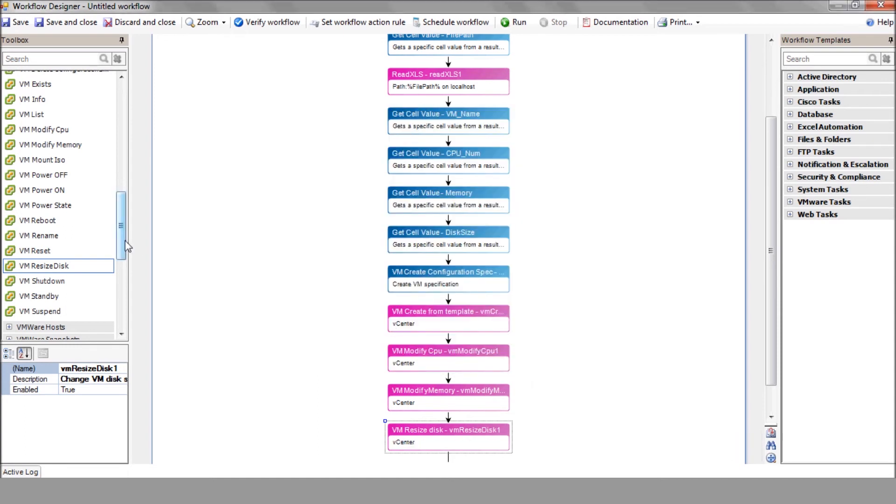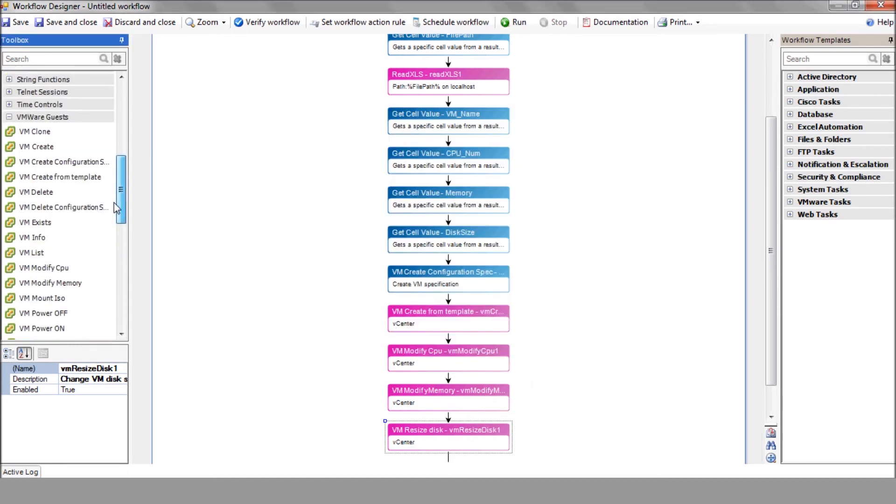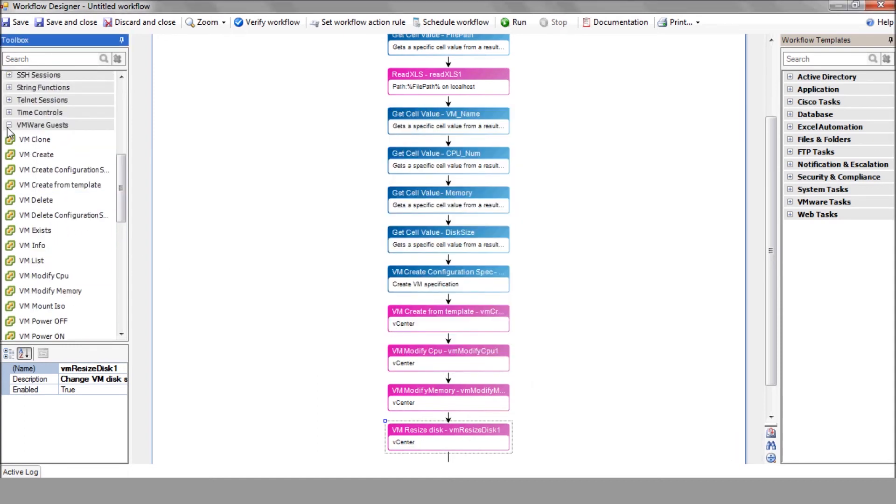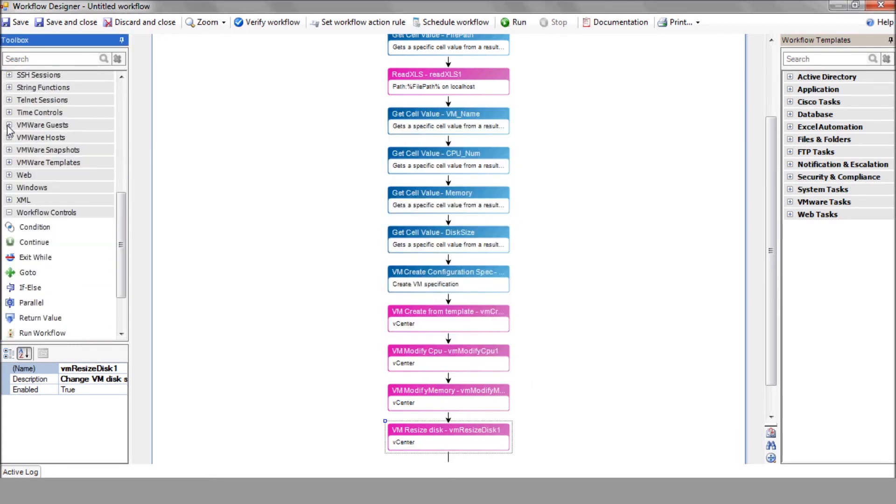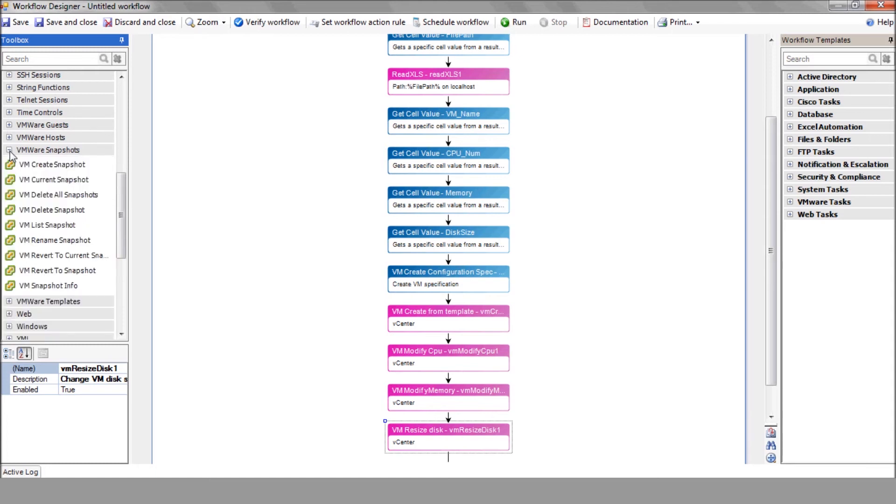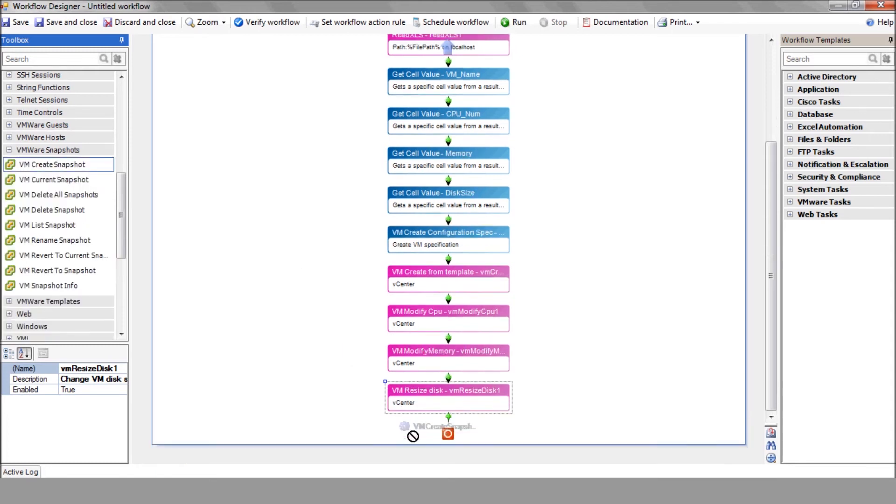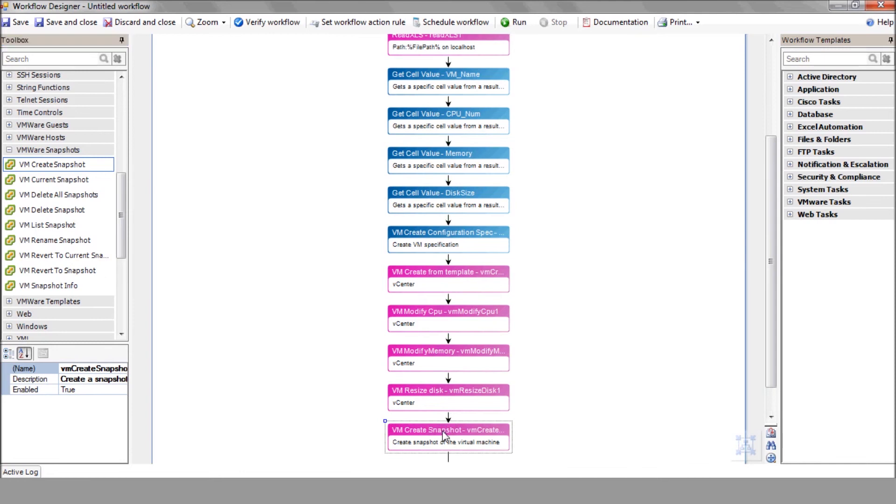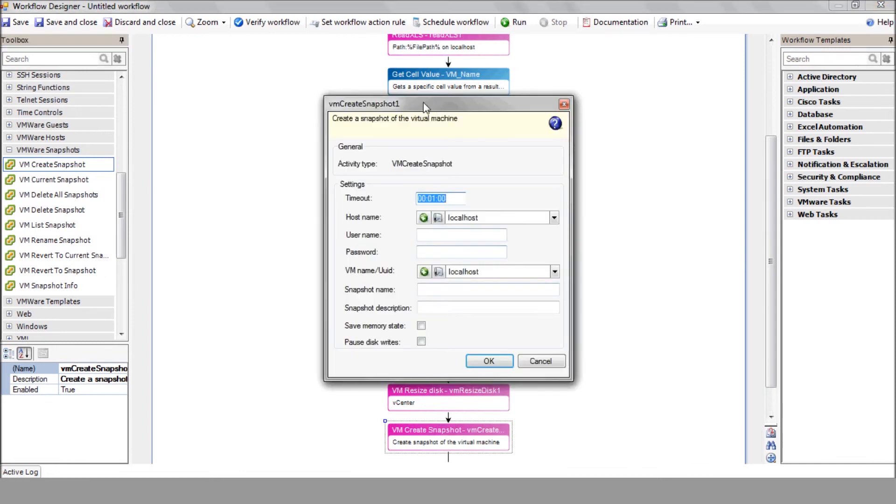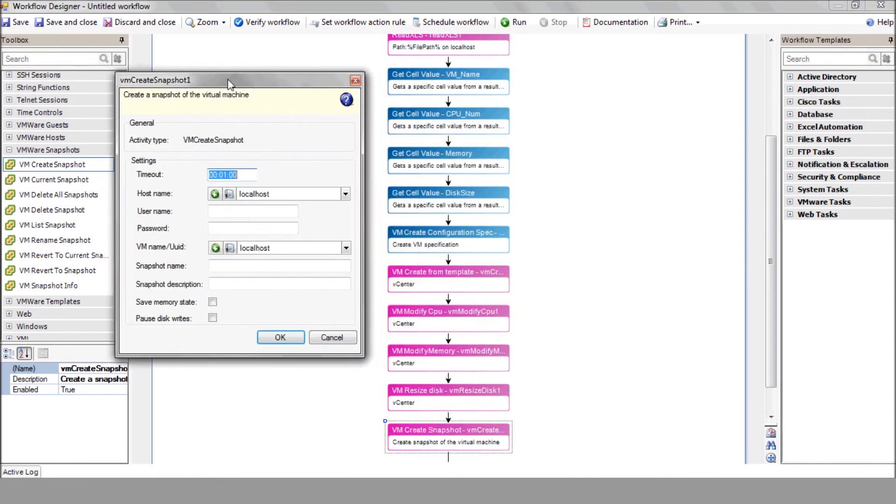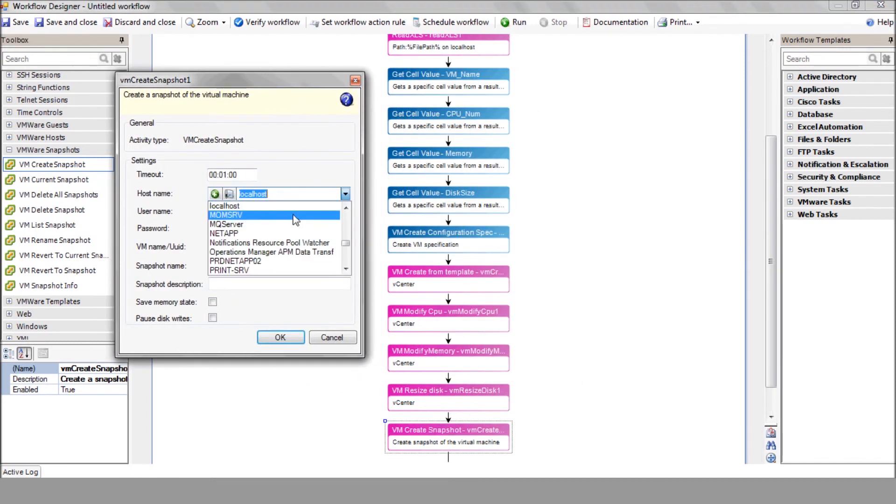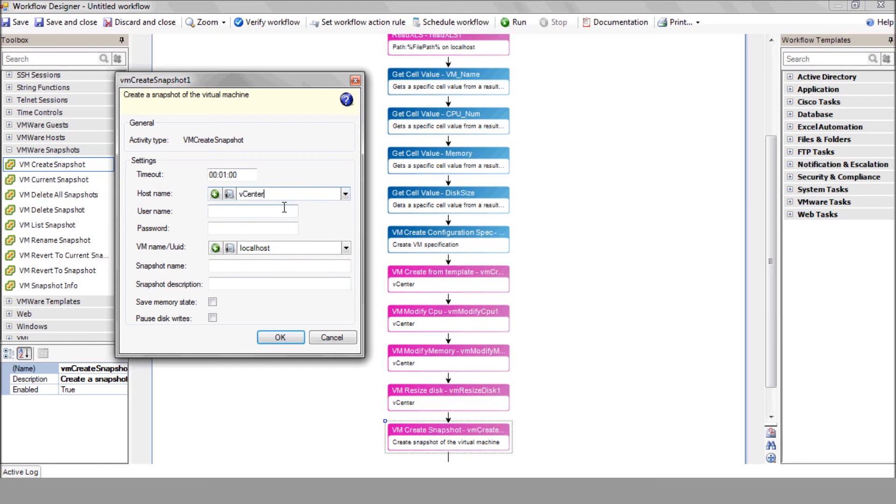Now, before powering on our VM, it would be smart to take a base snapshot. Use the VM create snapshot action to create a new snapshot of our new VM. Select your vCenter and enter the VM name variable.